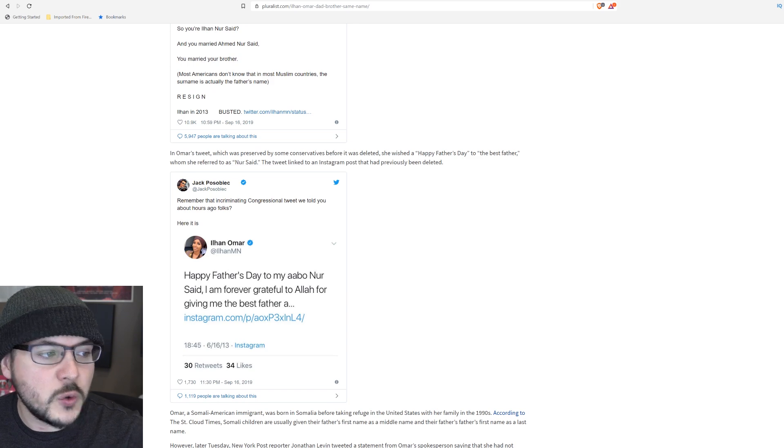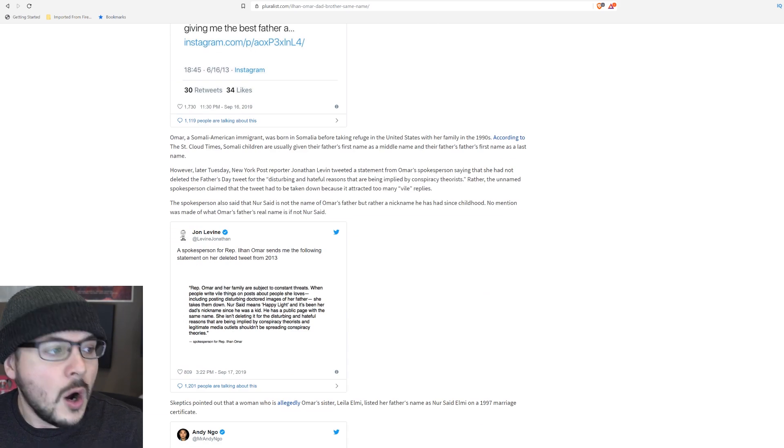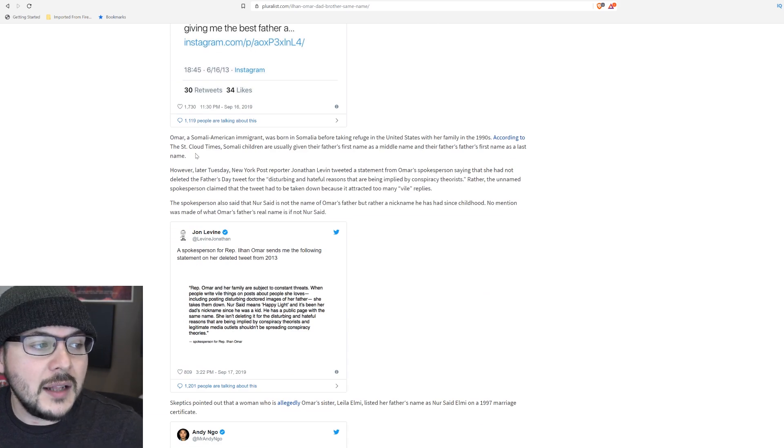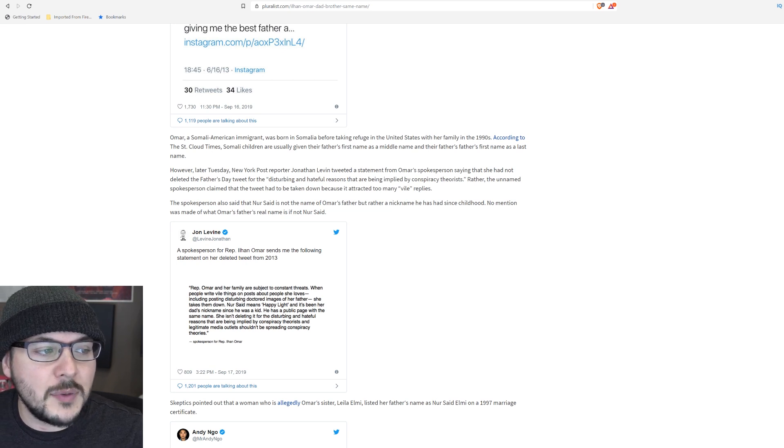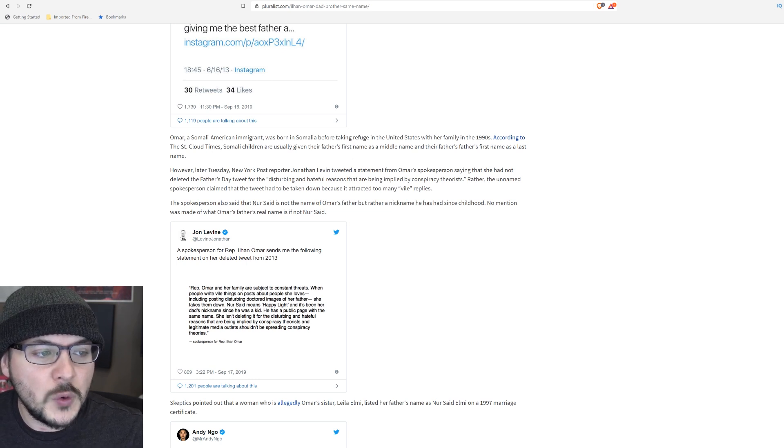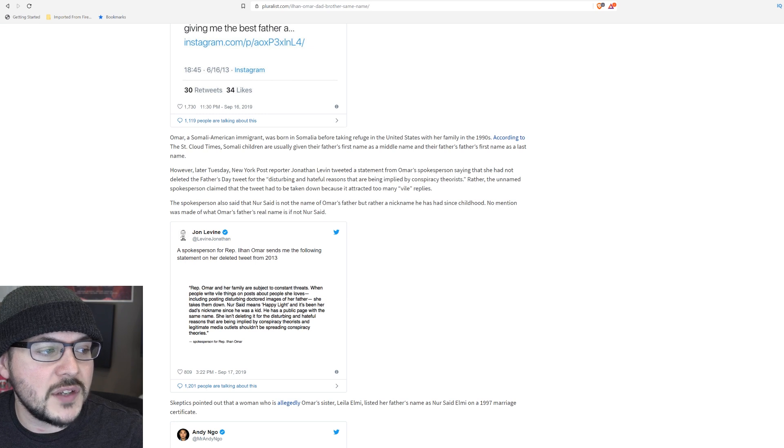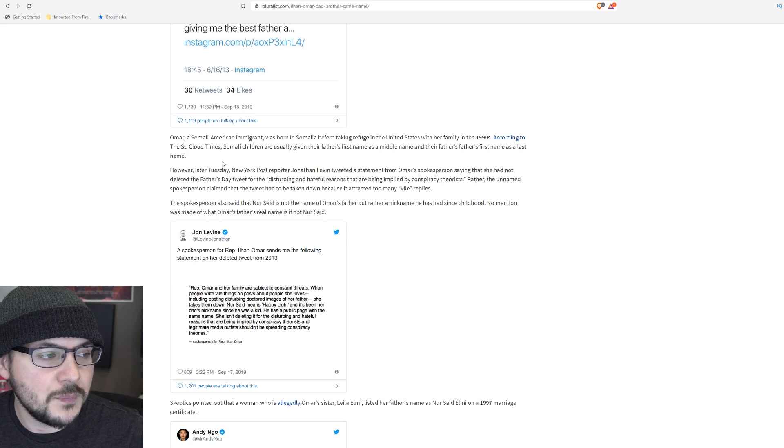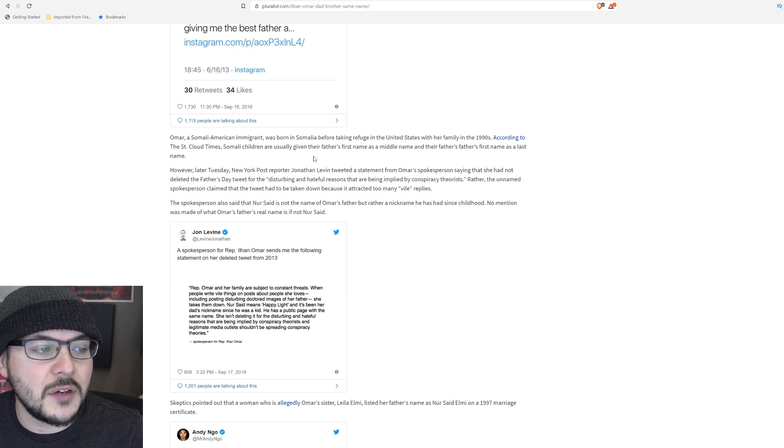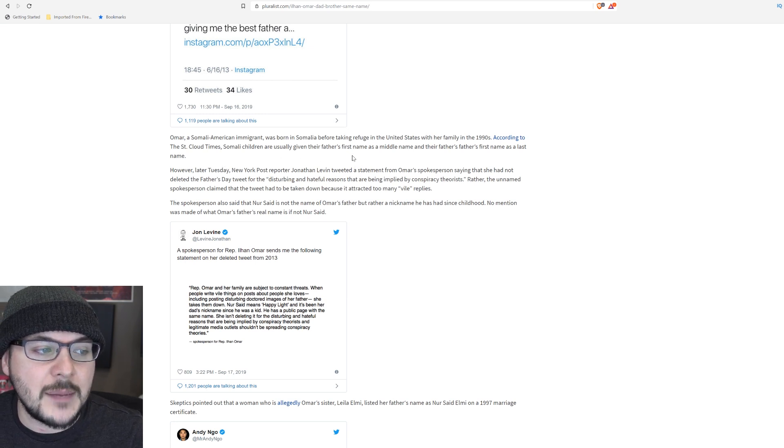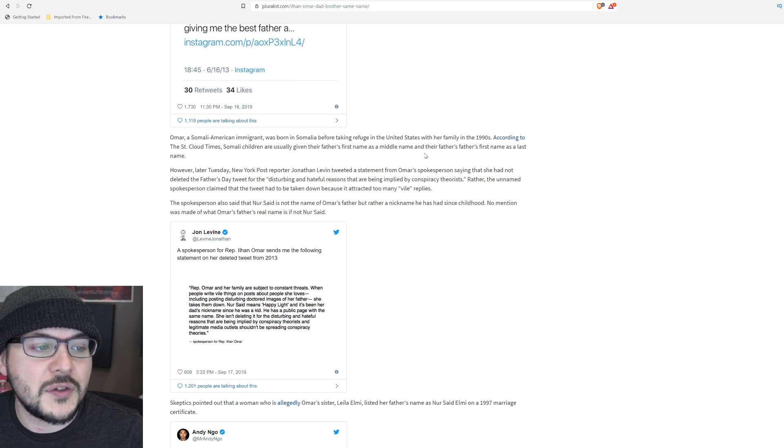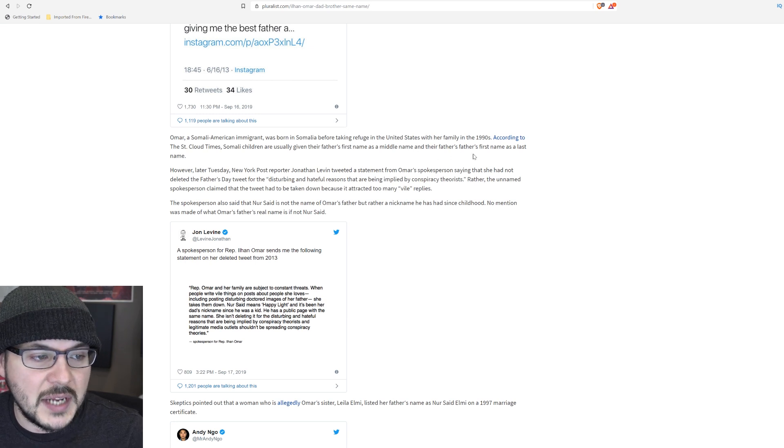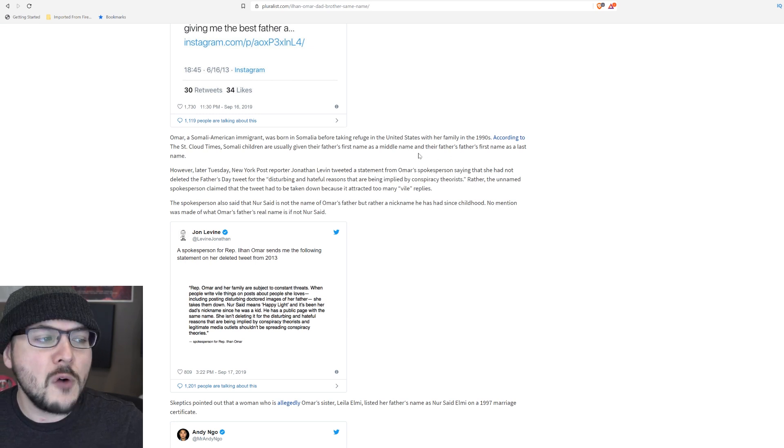So let's read on. Omar, a Somali-American immigrant, was born in Somalia before taking refuge in the United States with her family in the 1990s, according to the St. Cloud Times. Somali children are usually given their father's first name as a middle name and their father's father's first name as a last name.